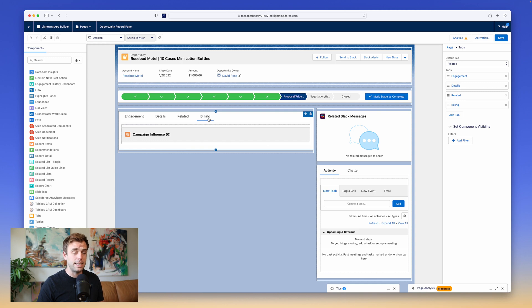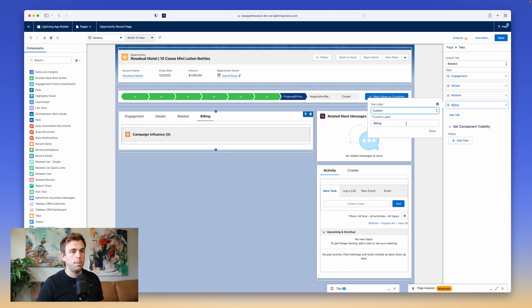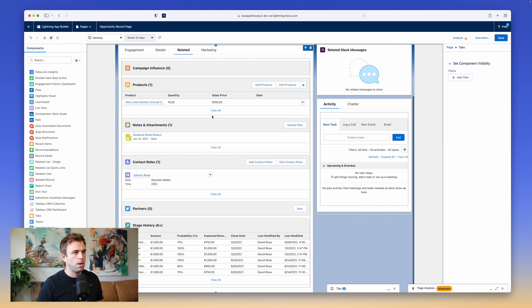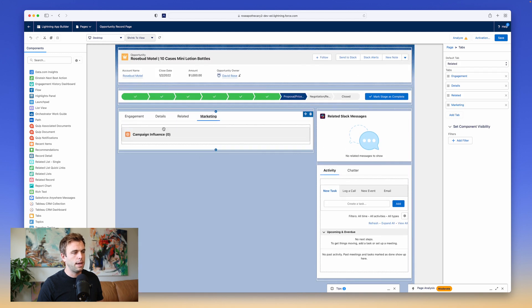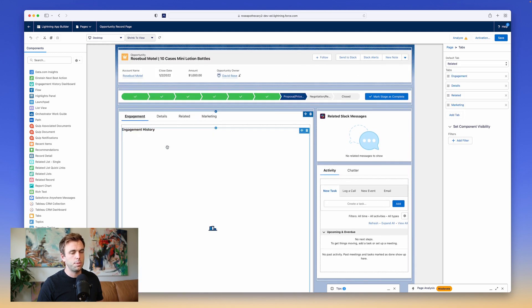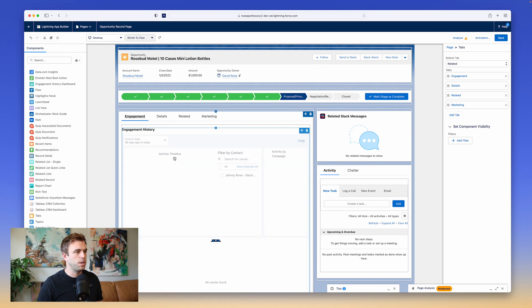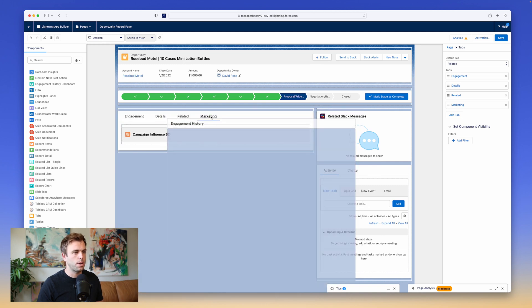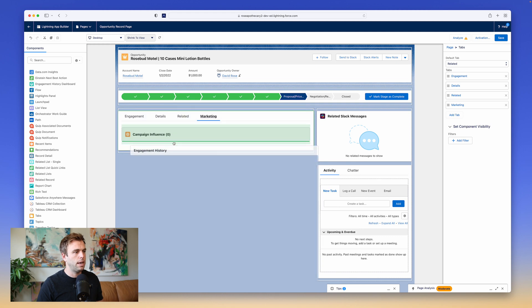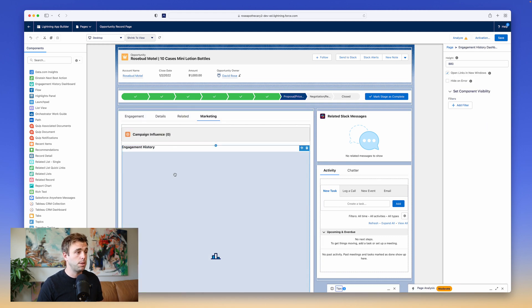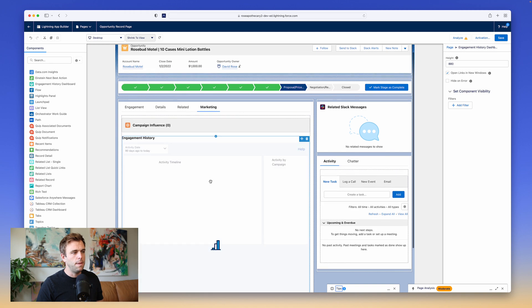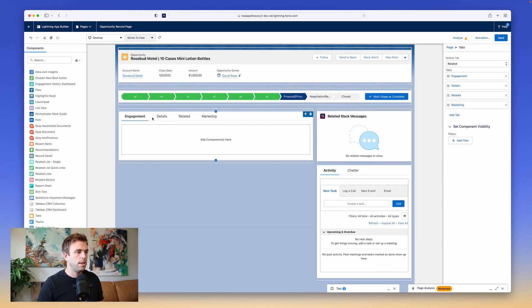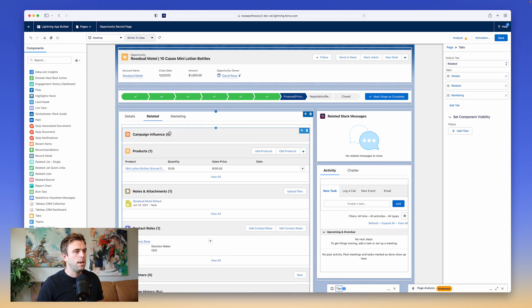Of course, billing doesn't make much sense if we're going to have campaigns under there. So I'm going to change the label from Billing to Marketing. And now that I've got Marketing listed under the Marketing tab here, maybe I want to add my Engagement Dashboard. So instead of having my Engagement History Dashboard under this Engagement tab by itself, I'm going to put it under the Marketing tab. And I'll put it right underneath the campaigns that have influenced this opportunity. If you don't have this Engagement History Dashboard, don't worry. It's just a feature that comes with Pardot. At this point, we don't need that Engagement tab anymore, so I'm going to get rid of that.